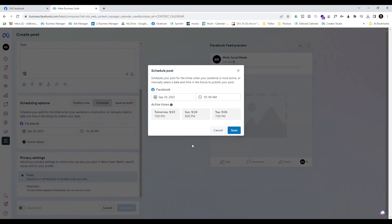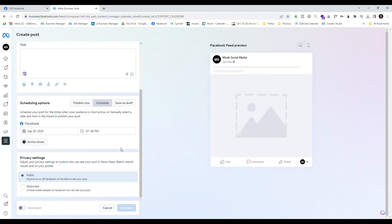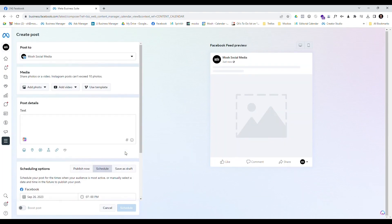The first thing it does is recommend times based on when my audience is most active. I'm going to take its advice and create a post for the 26th of September at 7pm, because that's when it's telling me my audience is most online and most active.